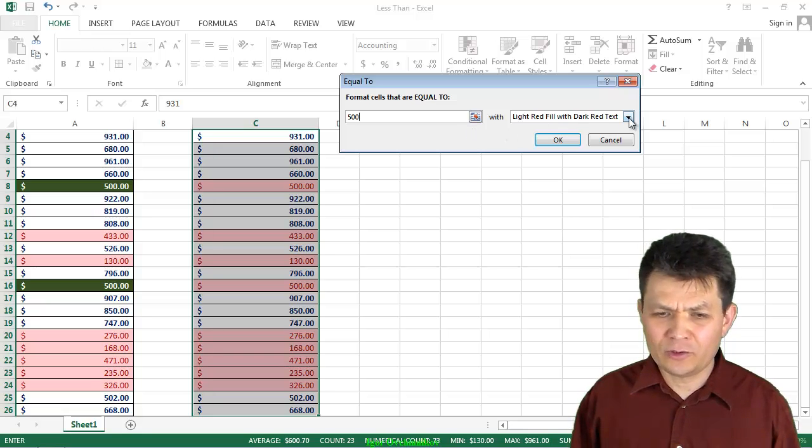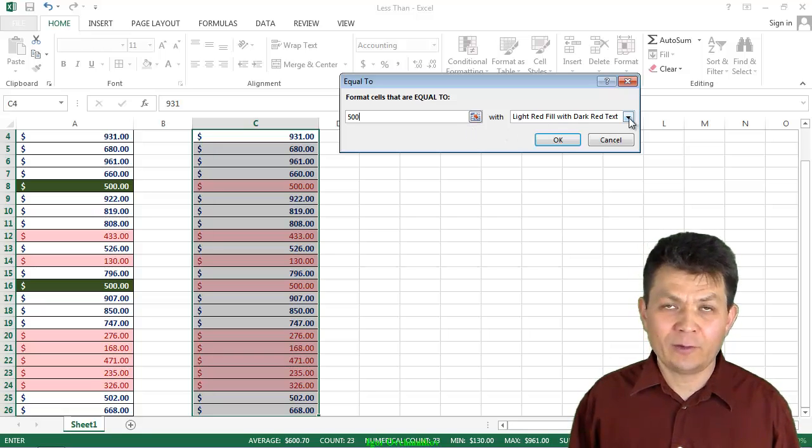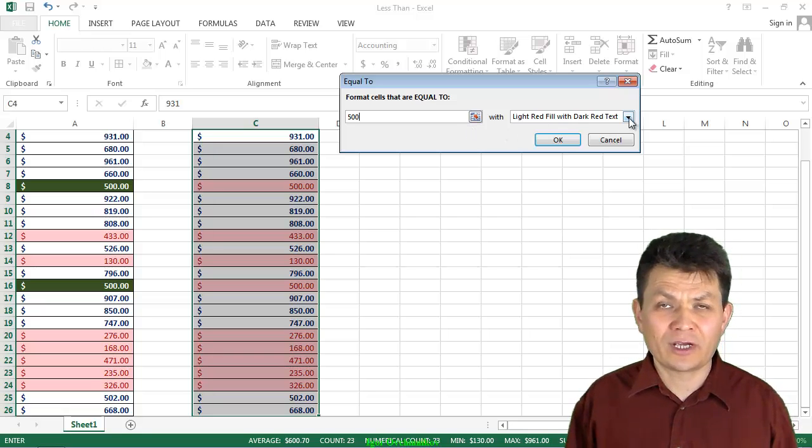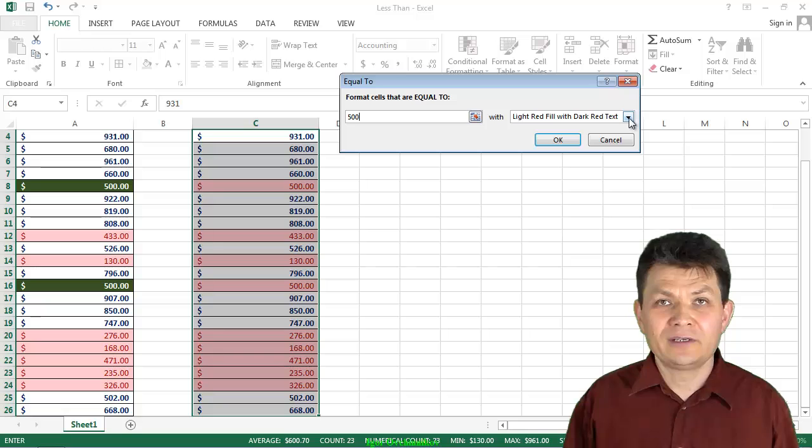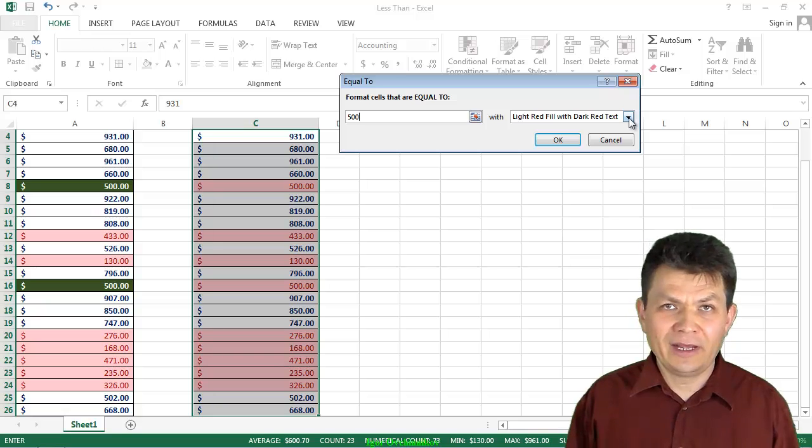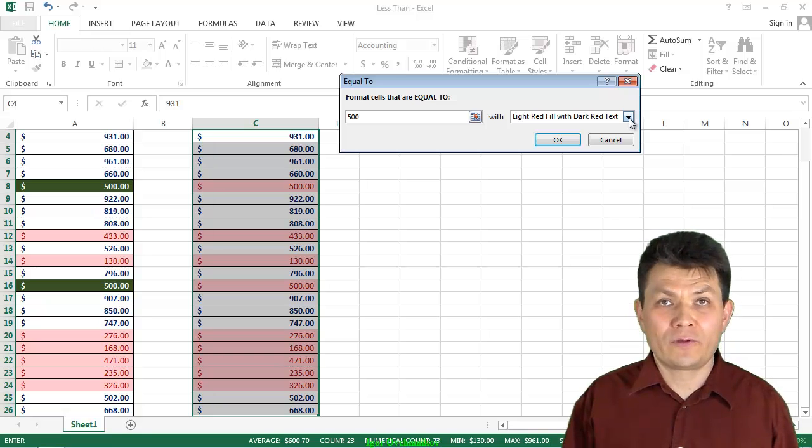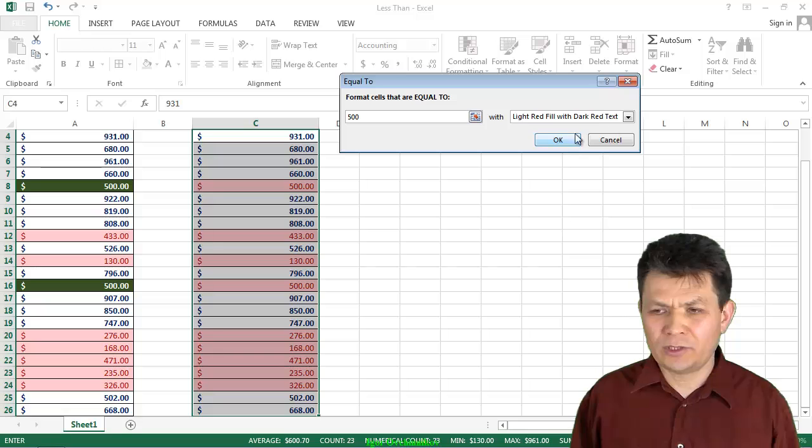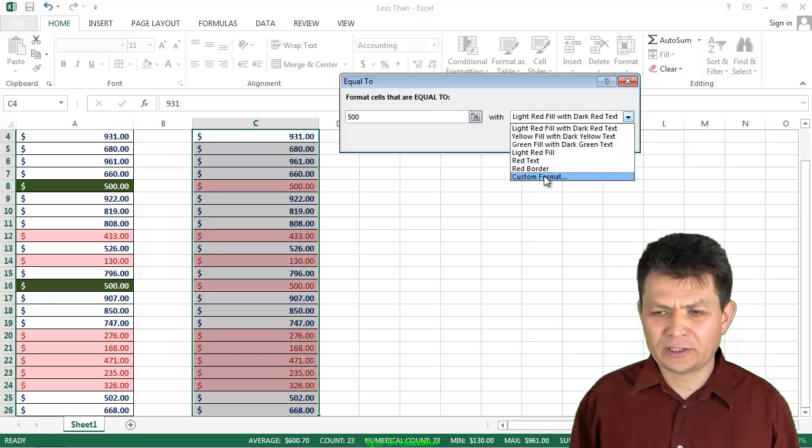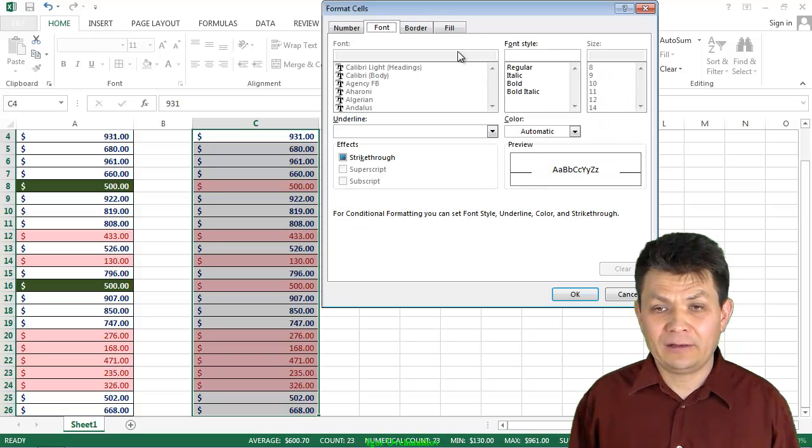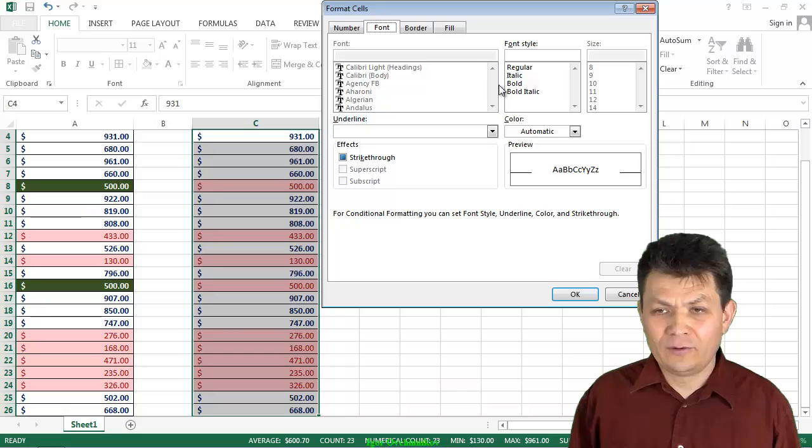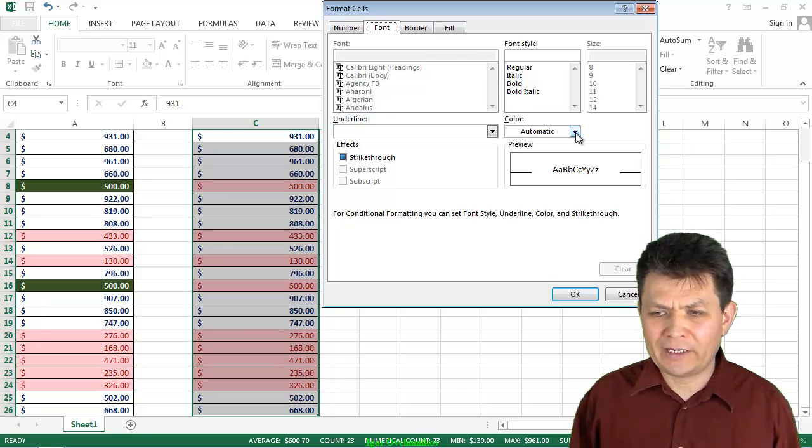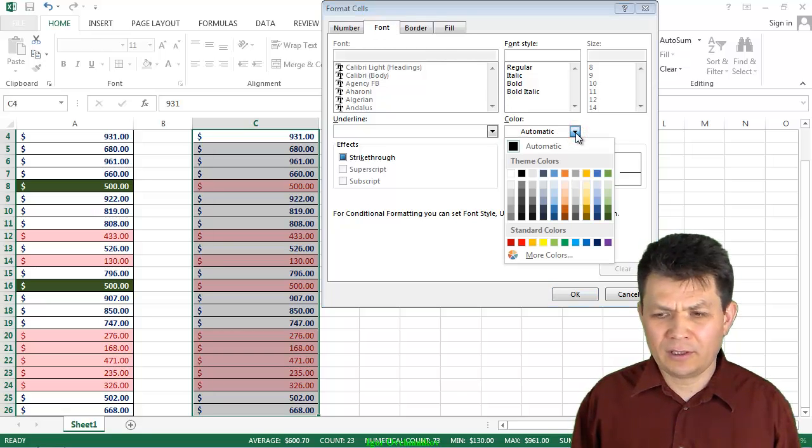But now, when it's equal to 500, I would like background color to be green, and I would like the font to be white. So what I'm going to do, I'm going to click on Custom Format, and I would like font to be white. I'm going to just go to the color here,